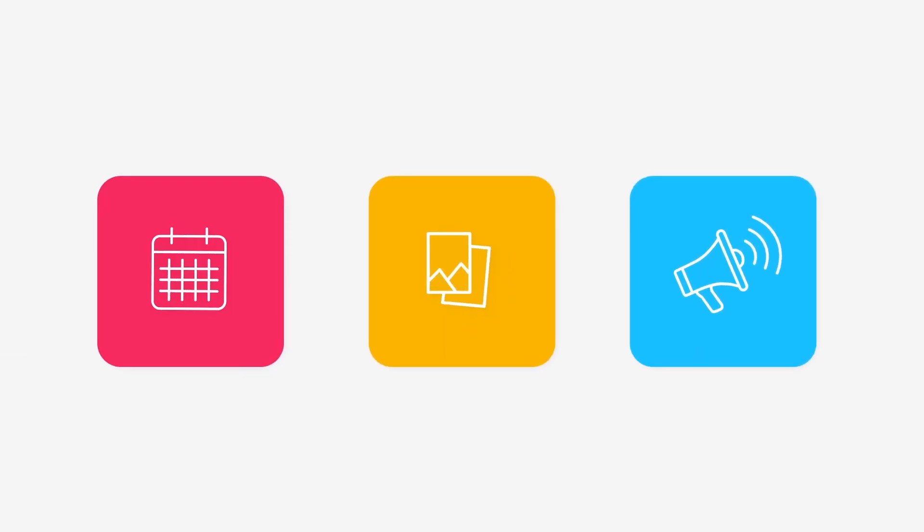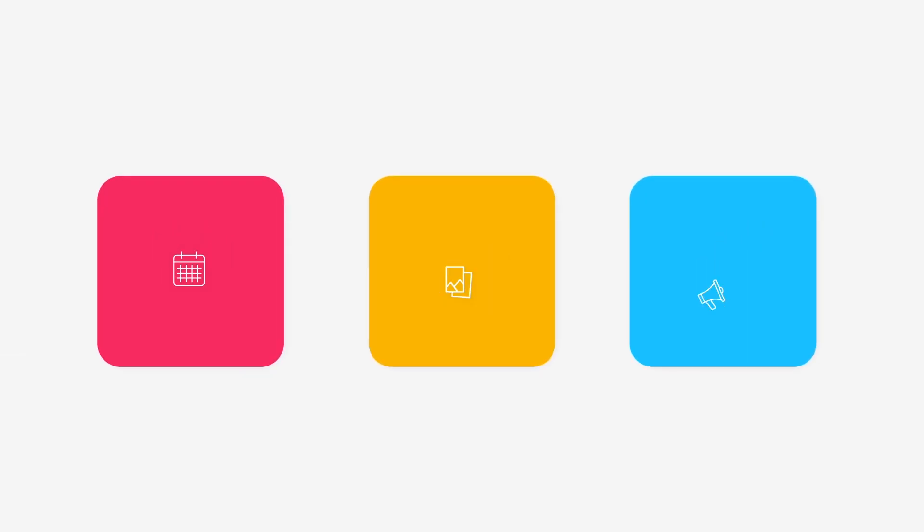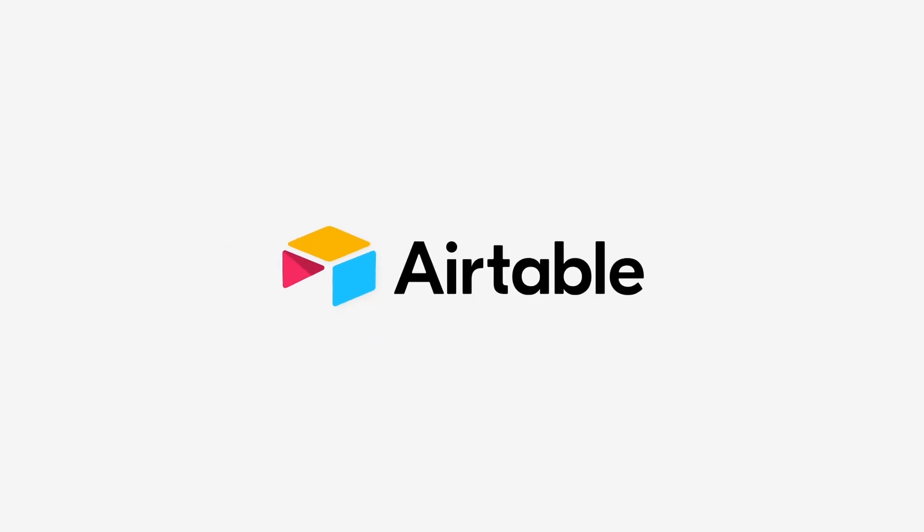And that's only the beginning of what's possible using Airtable. Start building an Airtable today.